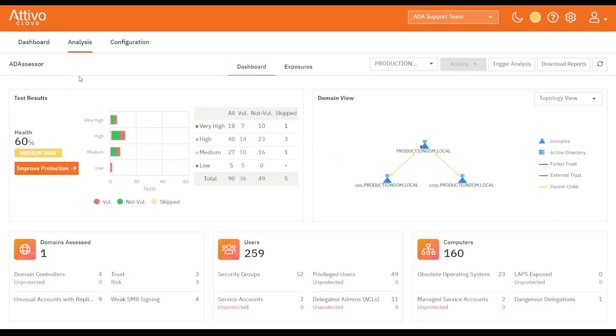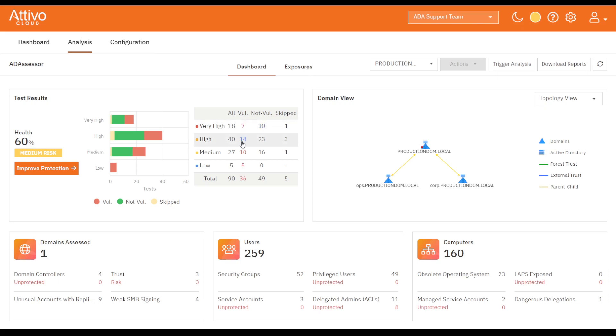We can also access the exposures by clicking on the tab directly, or by clicking on any of the active links, such as the Vulnerable Findings by Severity, or the Delegated Admins, the Privileged Users, the Service Accounts, and any other link that you can find and hover over.